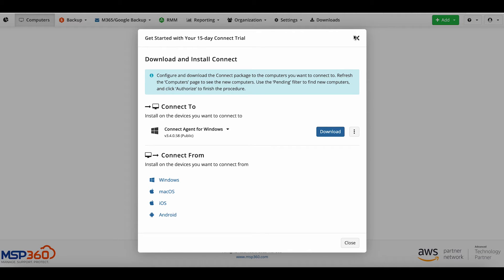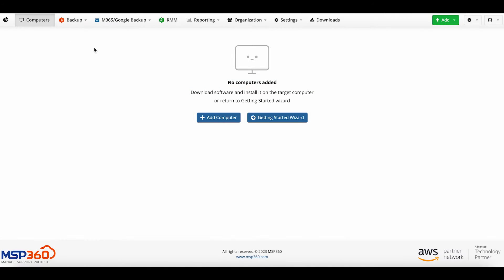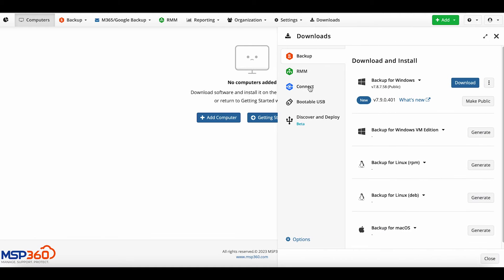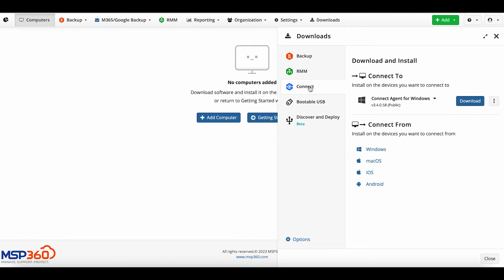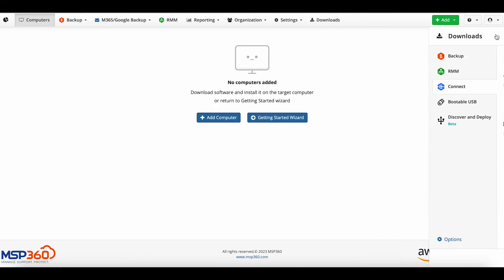After your customers have installed Connect on their devices, proceed to the Computers tab and refresh the page if needed. You'll see your customers' endpoints in the list. Also, you can always install Connect on your devices by clicking on the Downloads tab in the top menu.